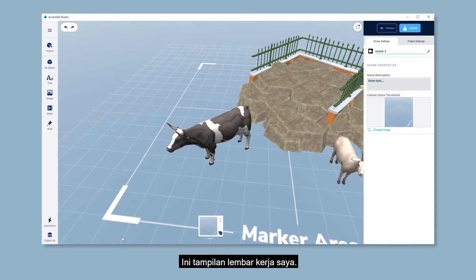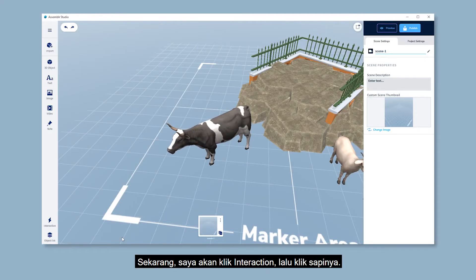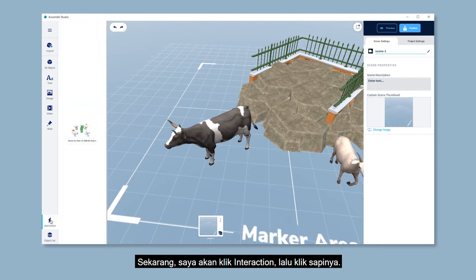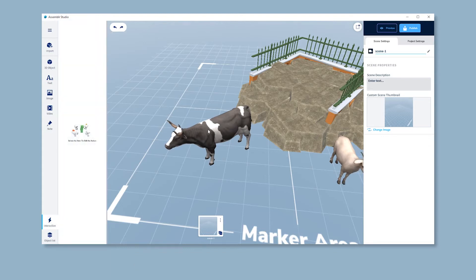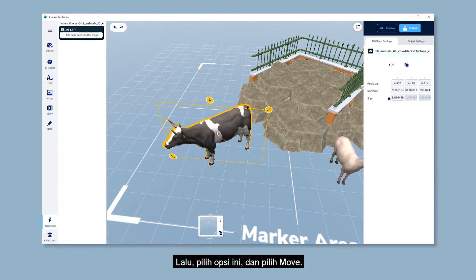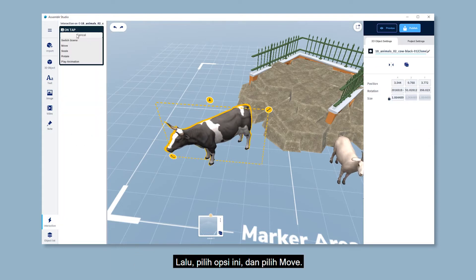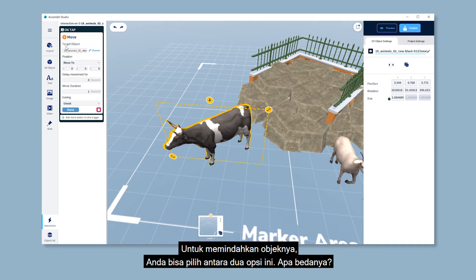Here's my workspace. Let's start by clicking interaction, then click on the cow, and then choose this option and choose move. To move the cow, you can choose between these two options.